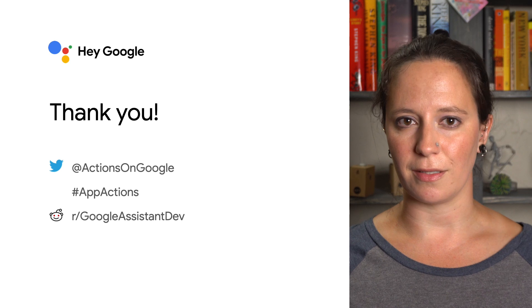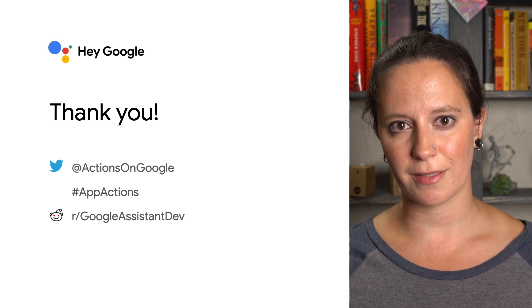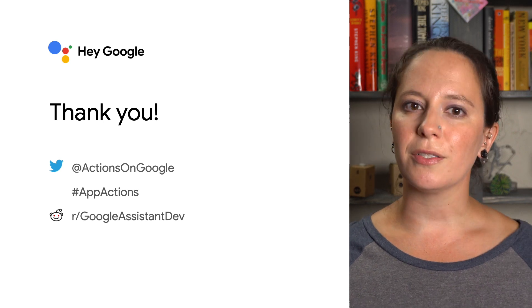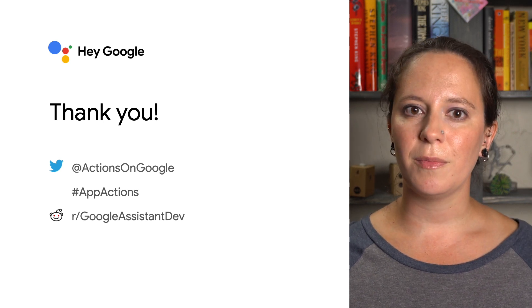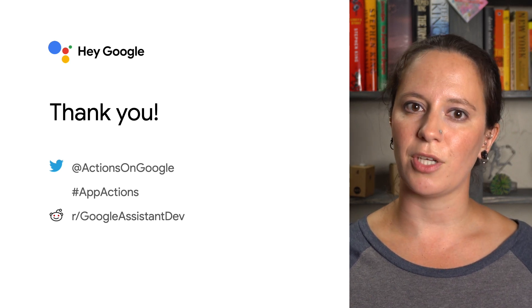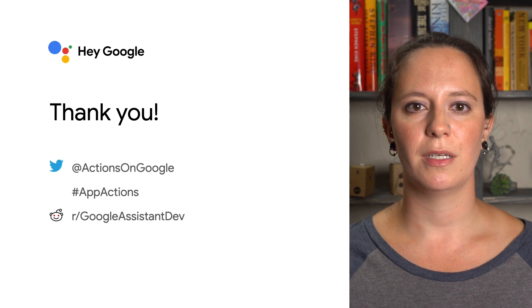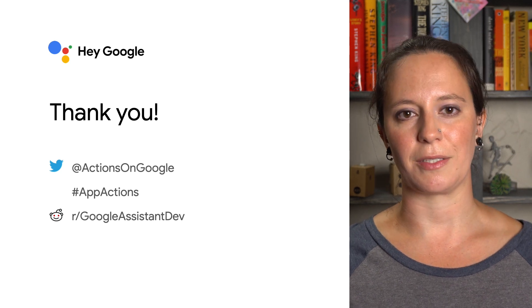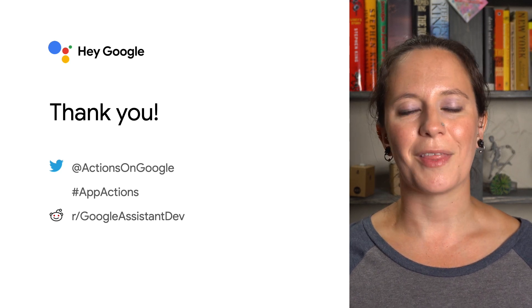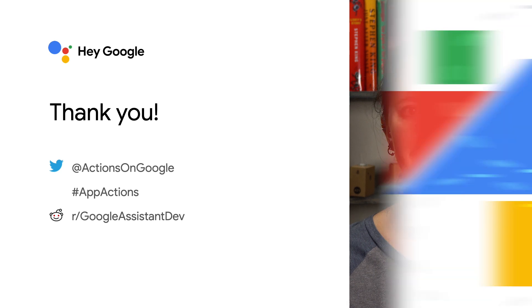To get started, check out the docs. You can also join our developer community on Reddit to chat with other Actions on Google developers, and stay up to date by following us on Twitter. Thanks for watching!